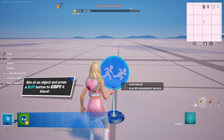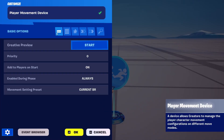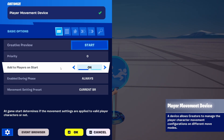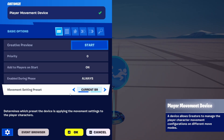As you can see, it's right here and under Basic Options you have your ability to preview in live edit the elements that you're changing. Priority, whether or not to add to player start, Enable During Phase, and Movement Setting Presets.